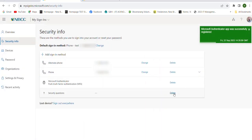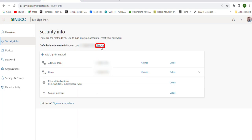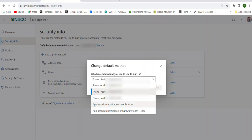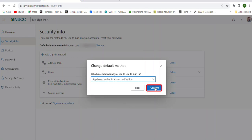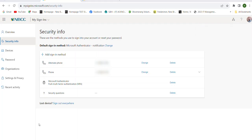The last step is to change your default sign-in method from either the WinOTP Manager or the Text option to the Microsoft Authenticator. In the default sign-in method section, press the Change button. Select the app-based authentication notification option, then press Confirm. This will change the default method to the Authenticator app. This concludes the tutorial on updating your primary MFA to the Microsoft Authenticator app at the New Brunswick Community College.